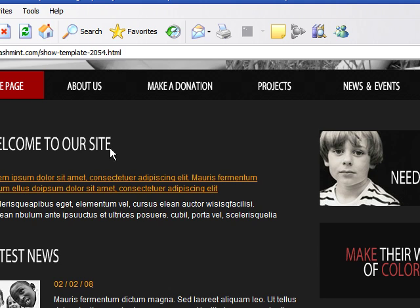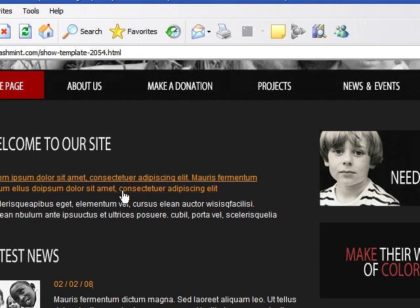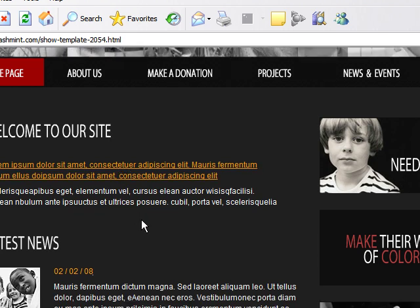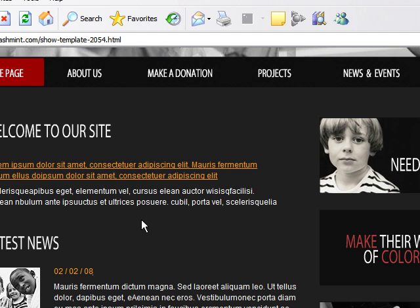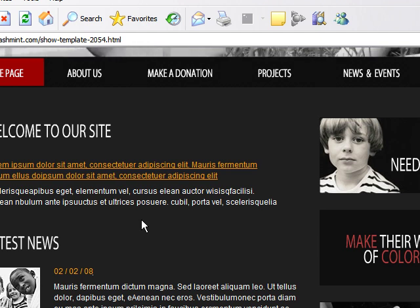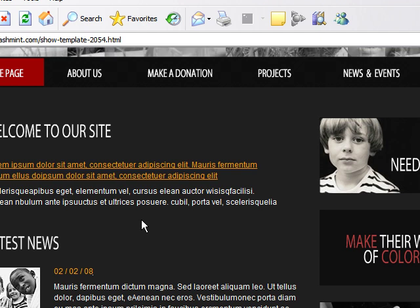How you create Flash is with Adobe Flash CS3, and that's what we'll be using when we go through these tutorials. In these tutorials we're going to be learning how to create Flash animations and advertisements.